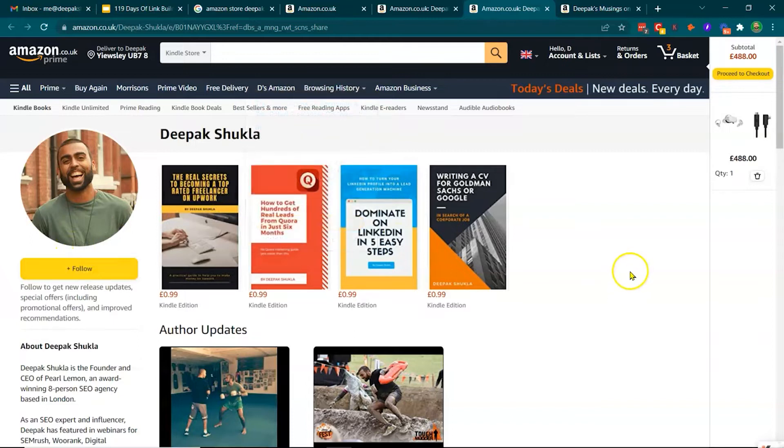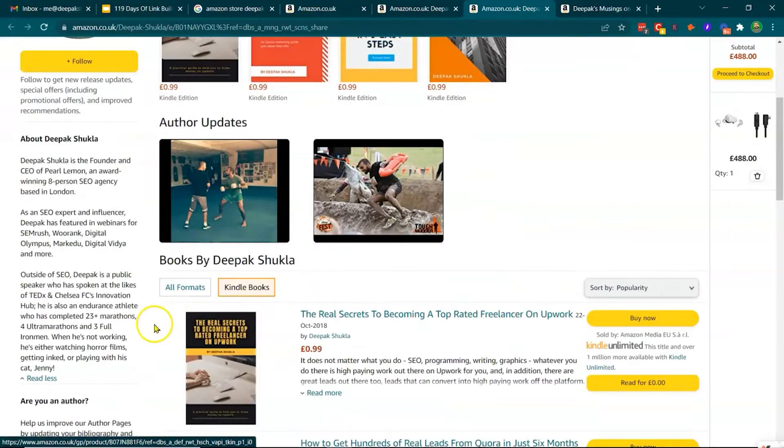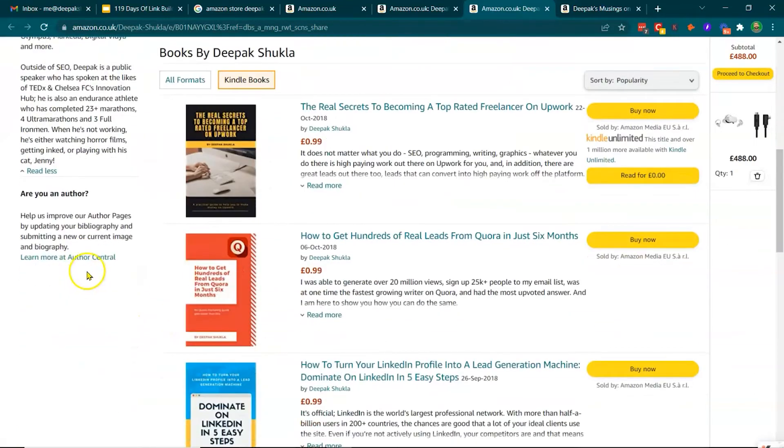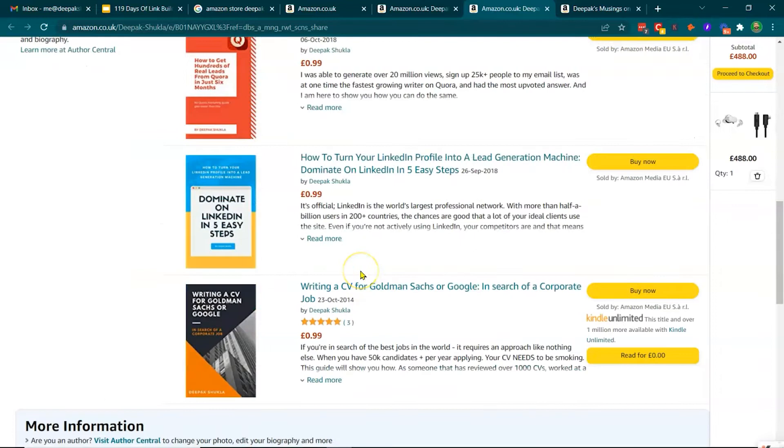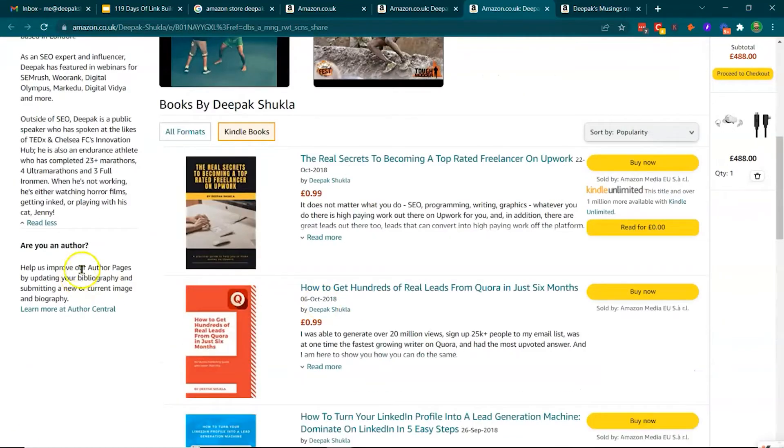Yeah, as you can see here, there's some basic fundamentals of being able to create a profile on Amazon to get more information listed on Amazon.